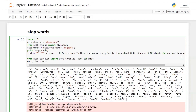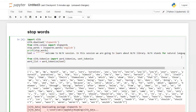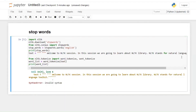We set word_list equal to word_tokenize(text), applying word tokenization over our text. After this we print word_list to see the output. You can see the output — each word in the text 'Welcome to NLTK session' is tokenized as a separate word.